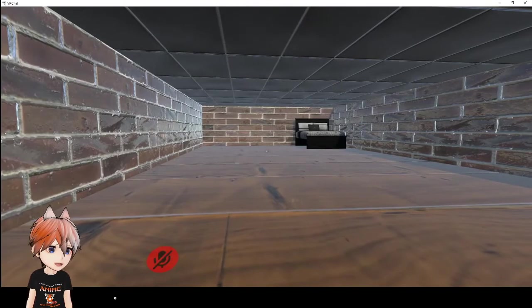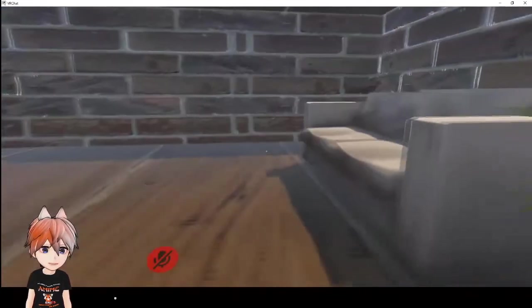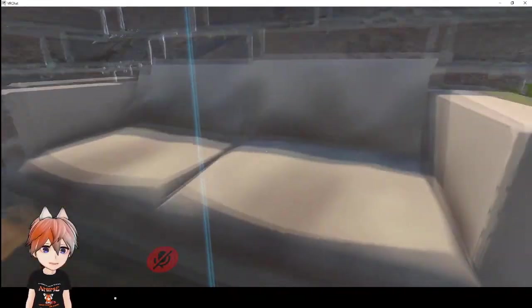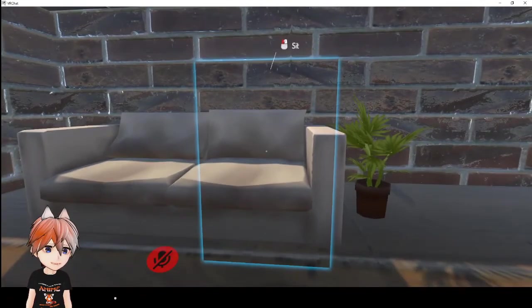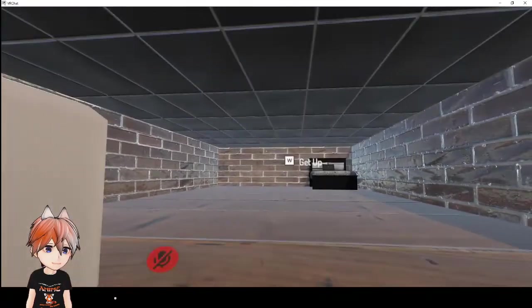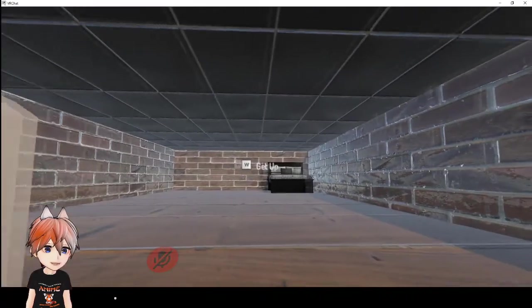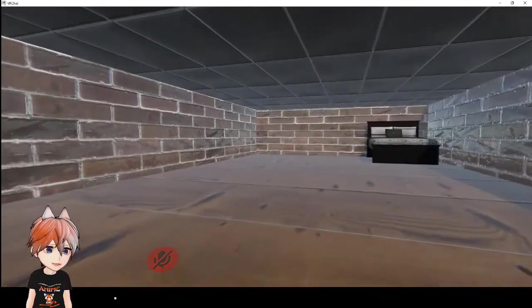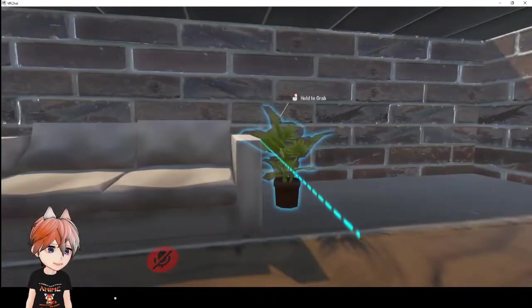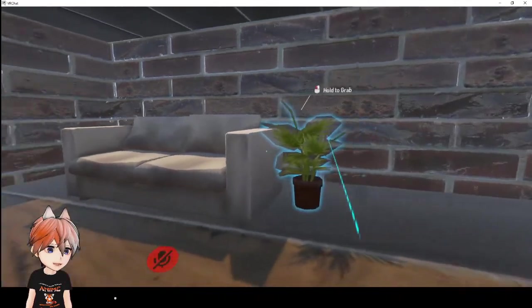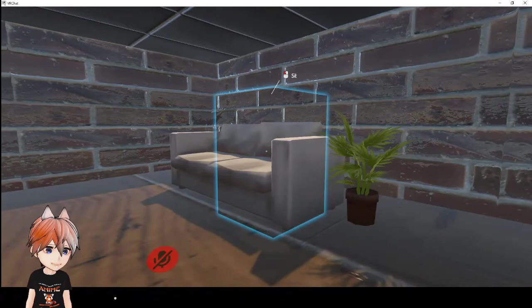So here we are spawned into our VRChat world. We go over here, and we see the couch. You see it says sit, and you click on that, and boom! You're sitting on the couch. W to get up, and voila! You have made your VRC Chair.